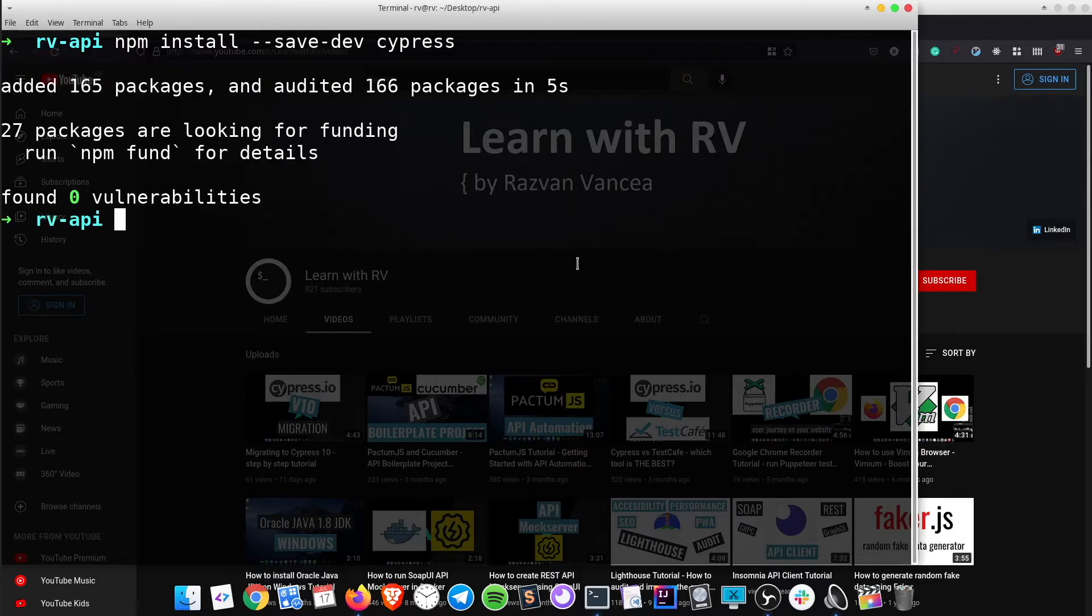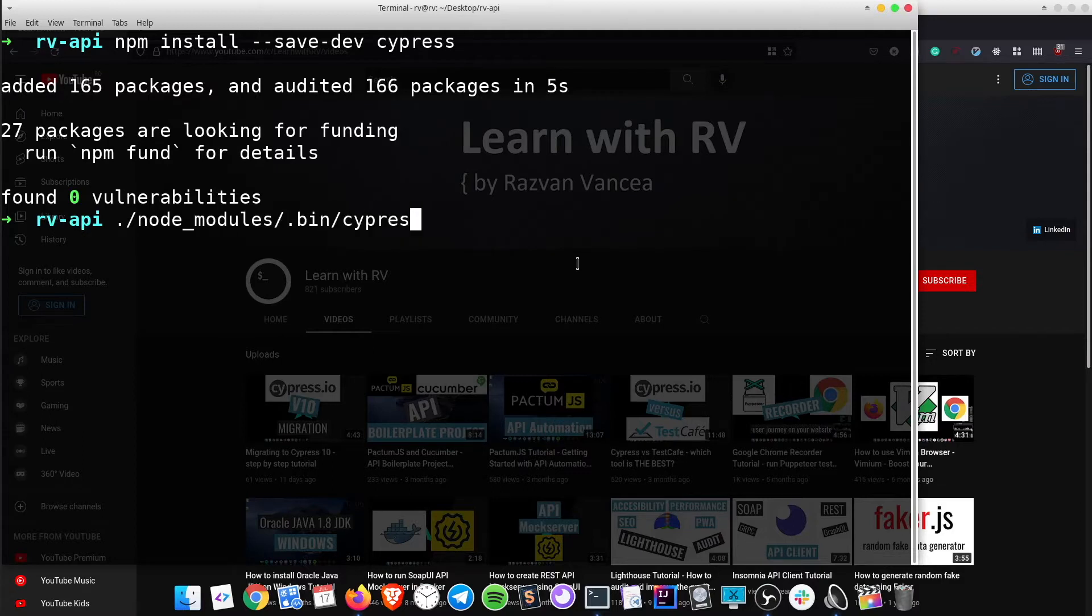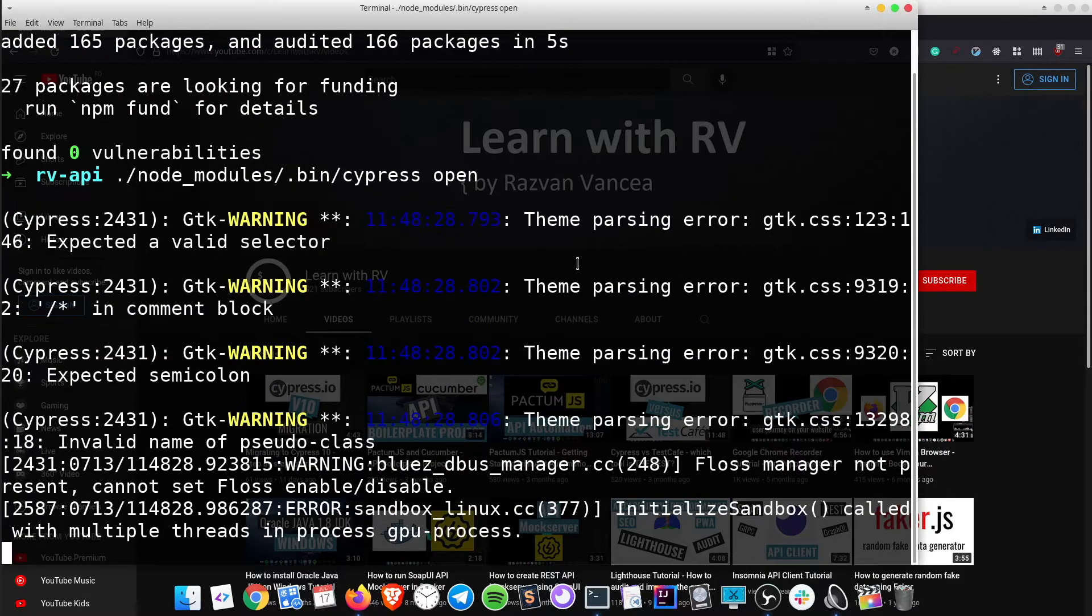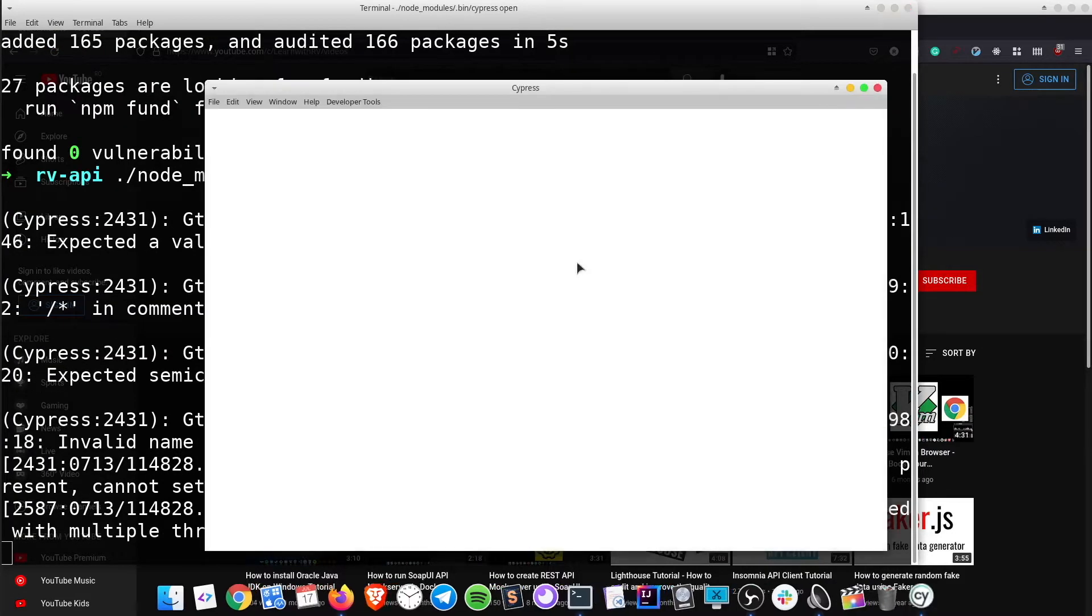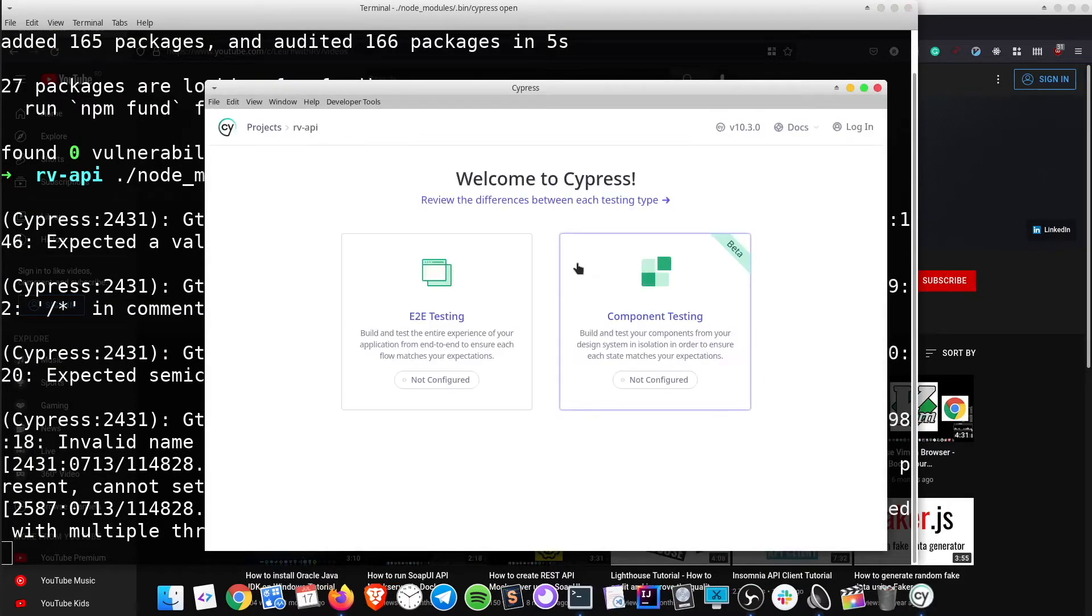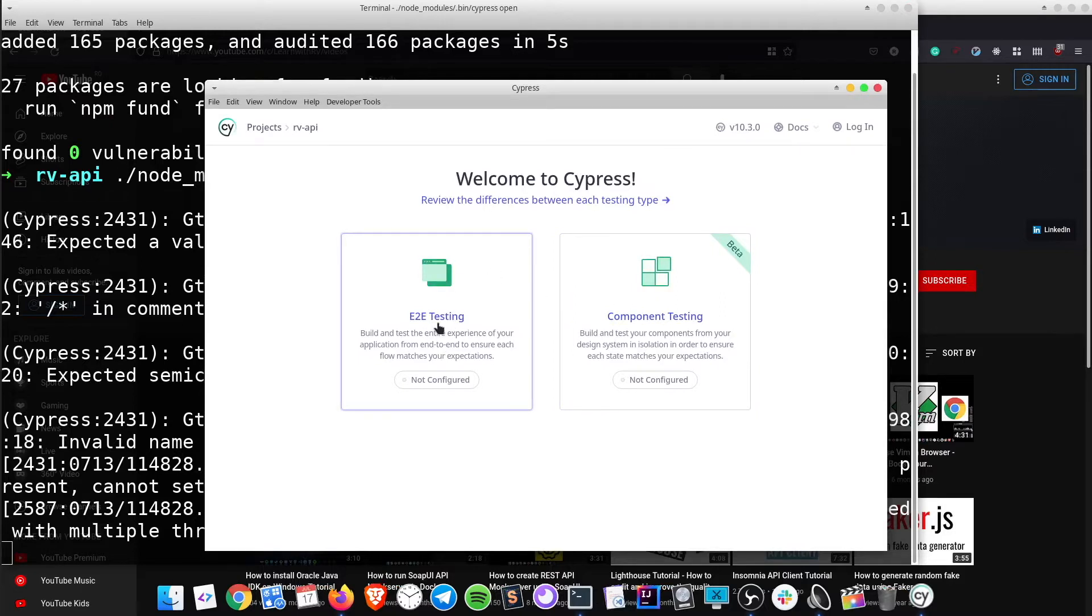Open Cypress test panel and let's configure end-to-end testing in order to get a test spec file.